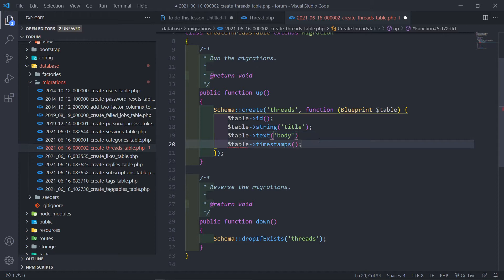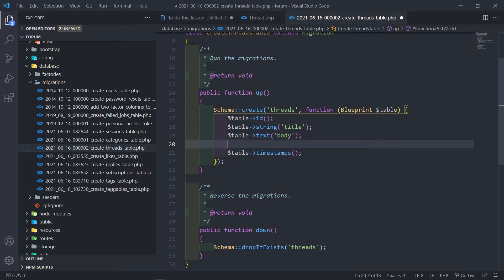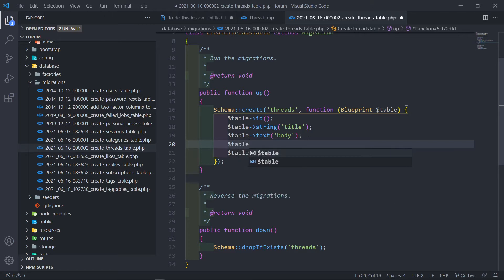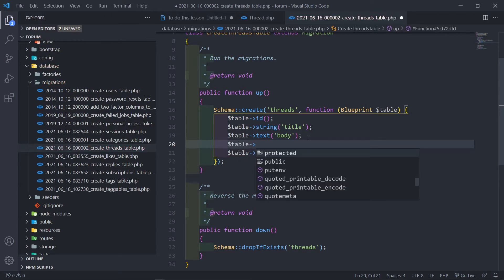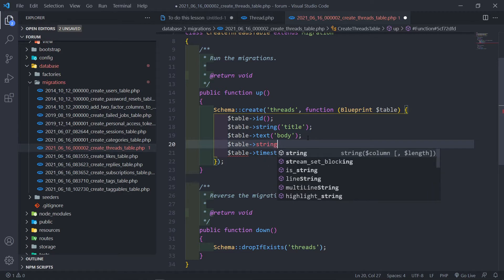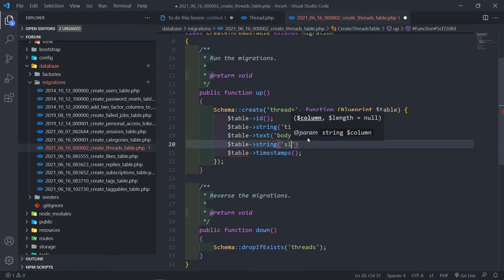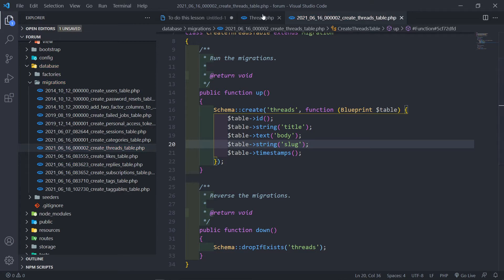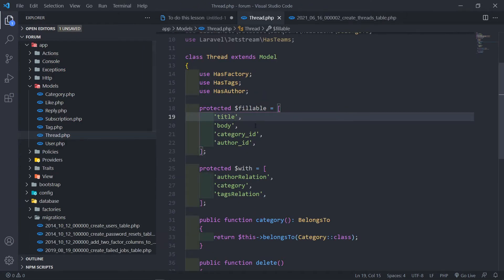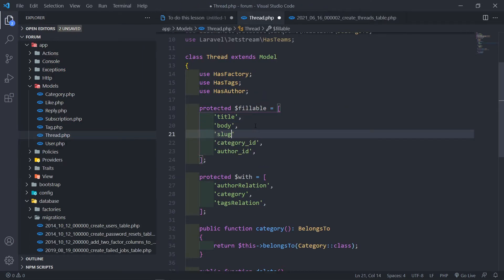We want to add the body field - so this is going to be the body. The next one we want to do is add a slug as well, so let's do table string and this is going to be a slug. Let's go to our table and add the slug in as well.